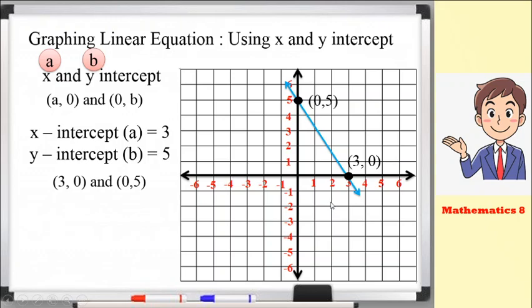As mentioned, when we say x and y-intercept, the points of our graph lie exactly on the x and y axis.